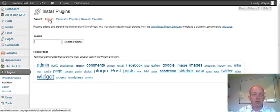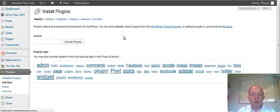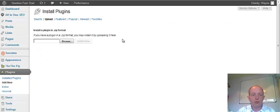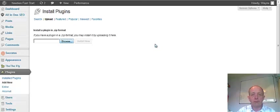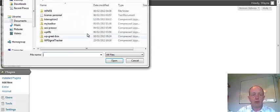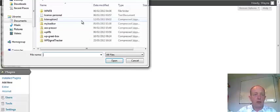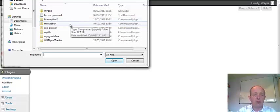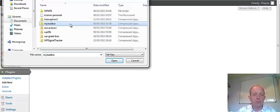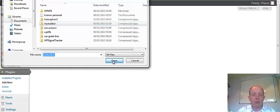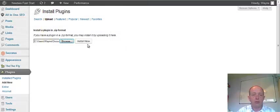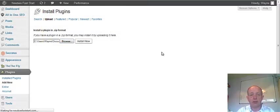But to upload a plugin, it's quite easy. If you've got one on your hard drive, I'm just going to click on upload. If we browse, I'll use this one, My Lead Bar. Okay, and we'll open that up and install. Simple as that.